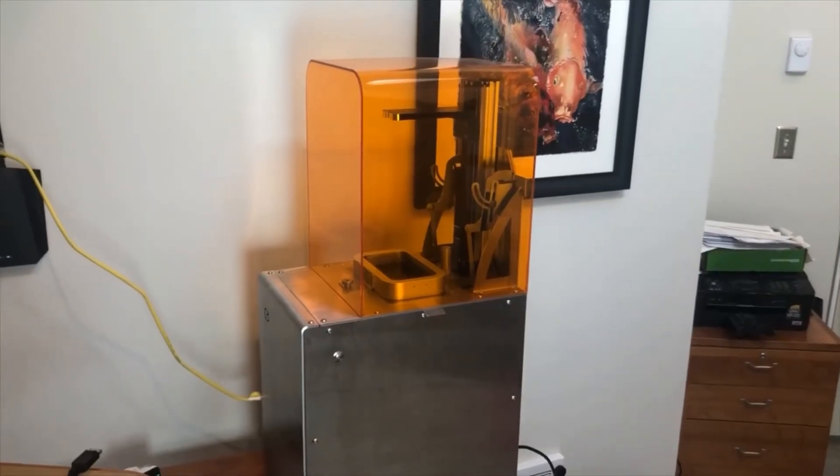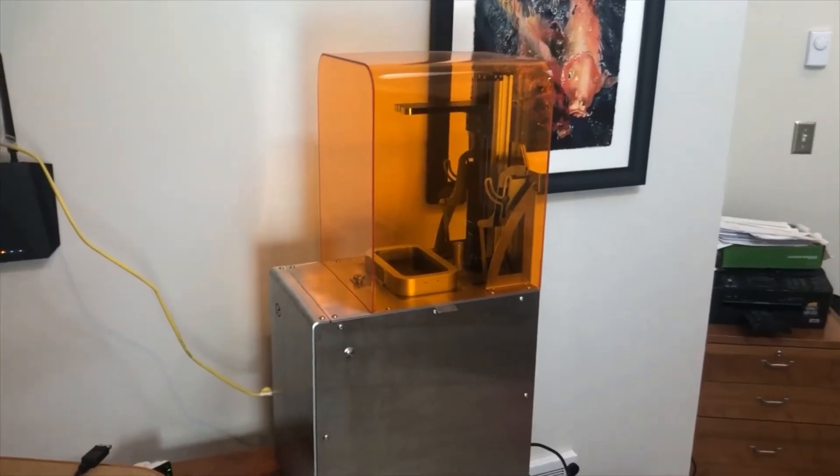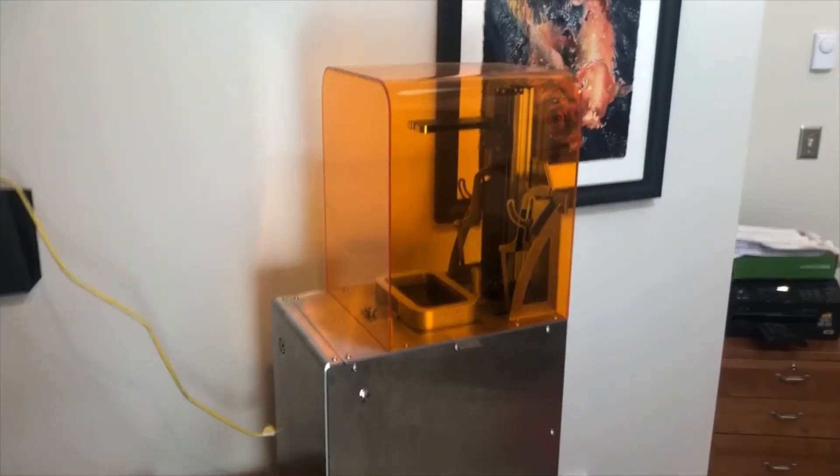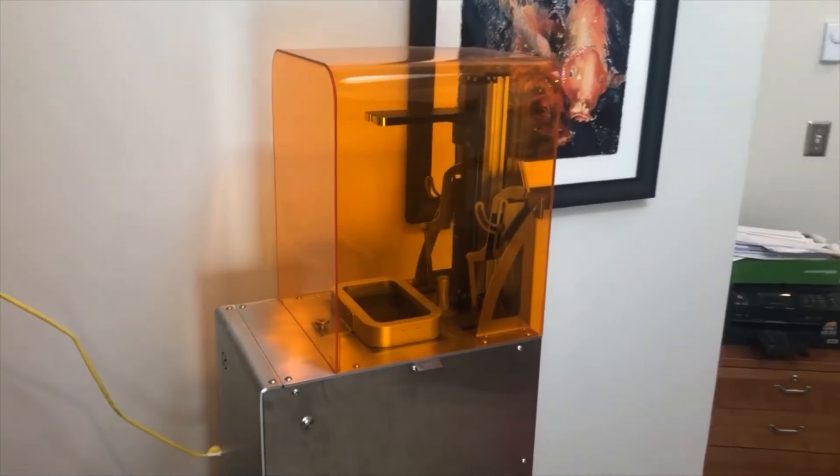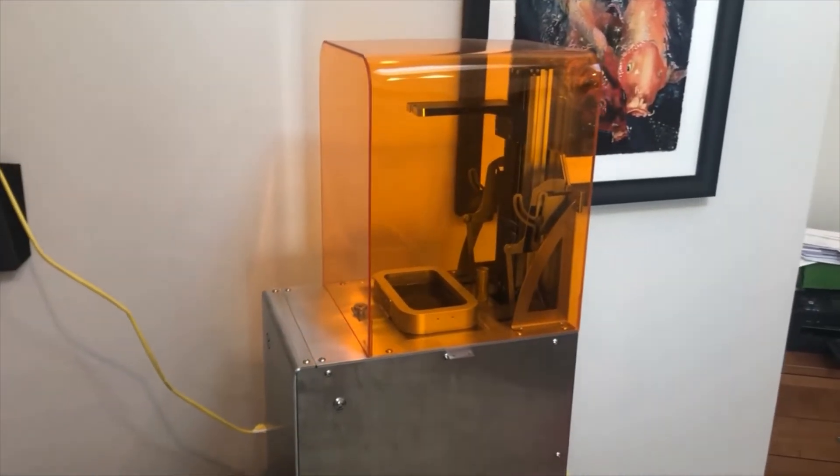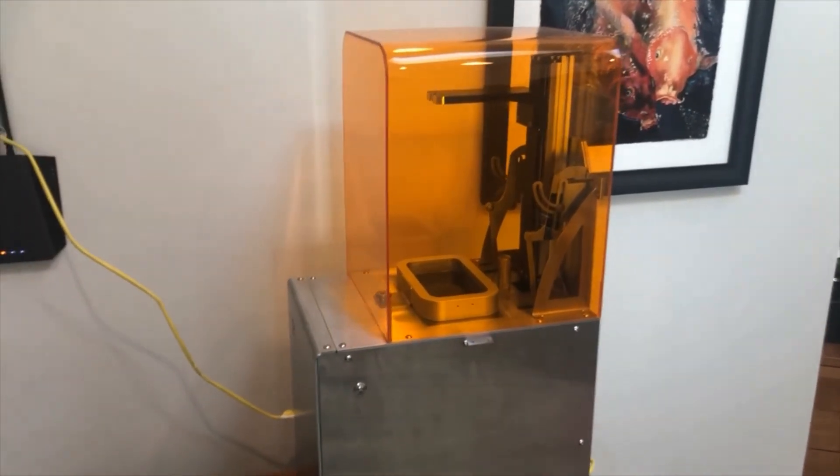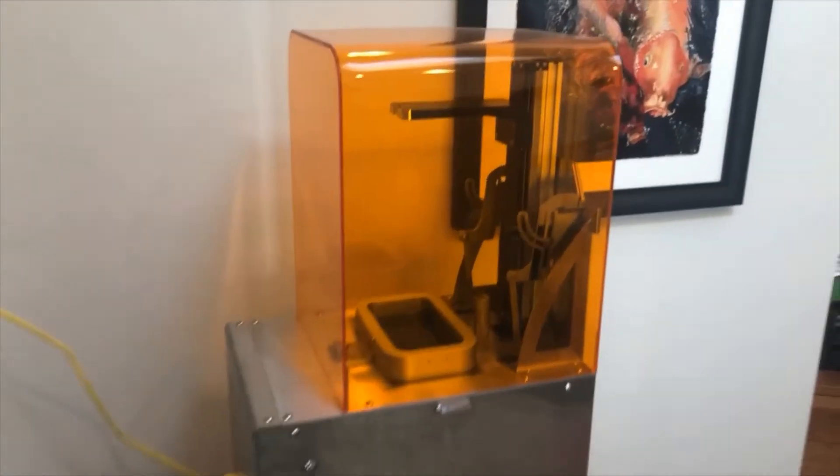Our timing happened to be perfect in that we were able to purchase the first pilot unit of the Titan III machine which you're seeing here.